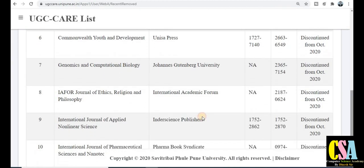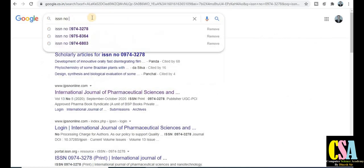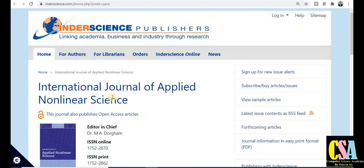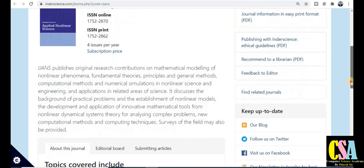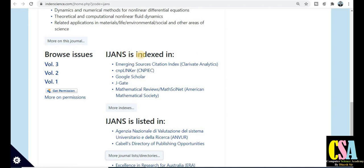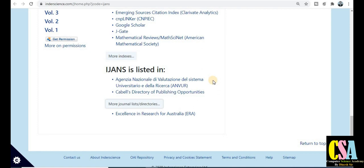Now focus on the second category of the journal. This journal is the International Journal of Applied Non-Linear Science - this is the journal title that has been removed by UGC CARE. We will cross-verify whether its information is displayed or not. Scrolling down, IJNS is indexed in SCI journal, but you can see there is no UGC CARE information given by this particular publisher. This is the way we can cross-verify journal authenticity.